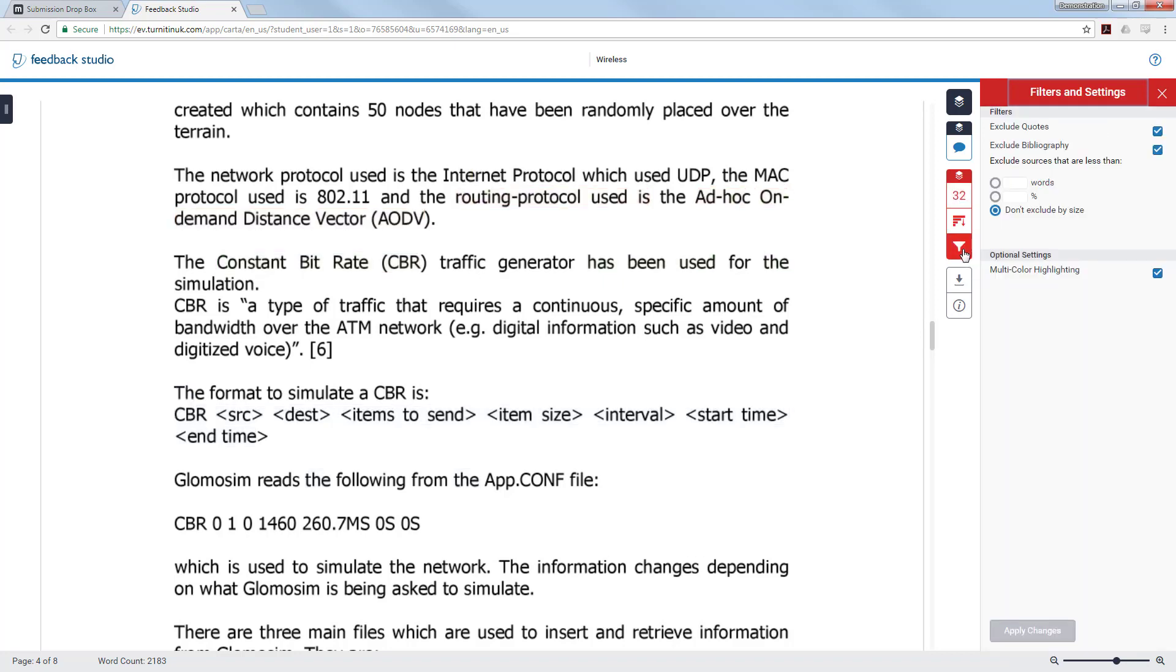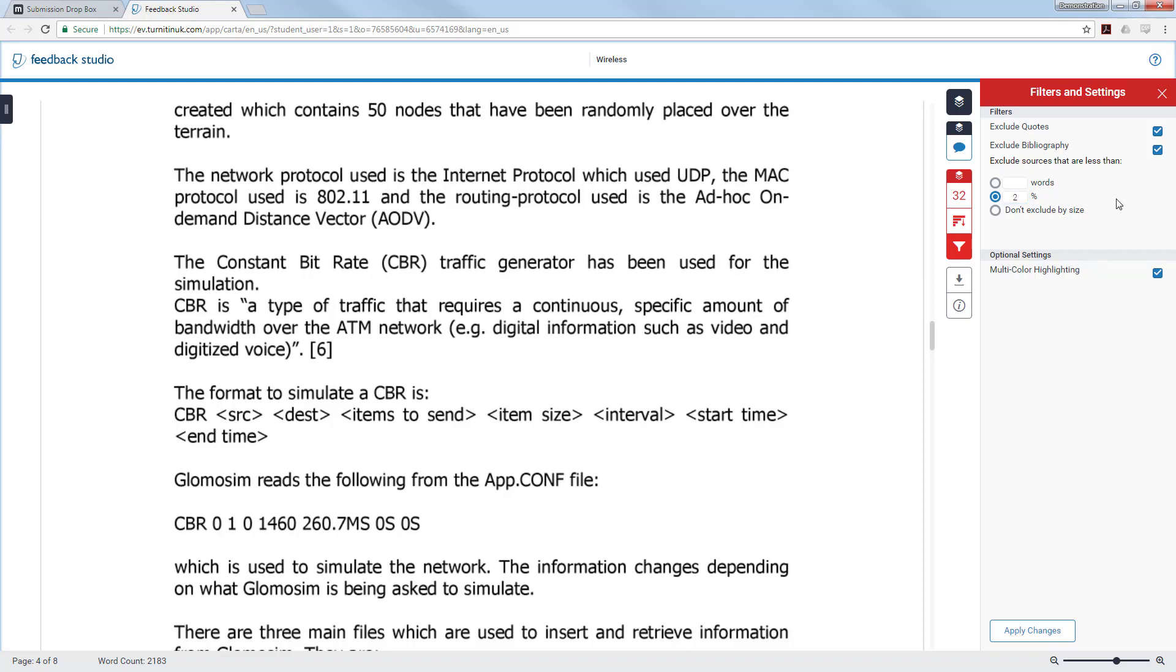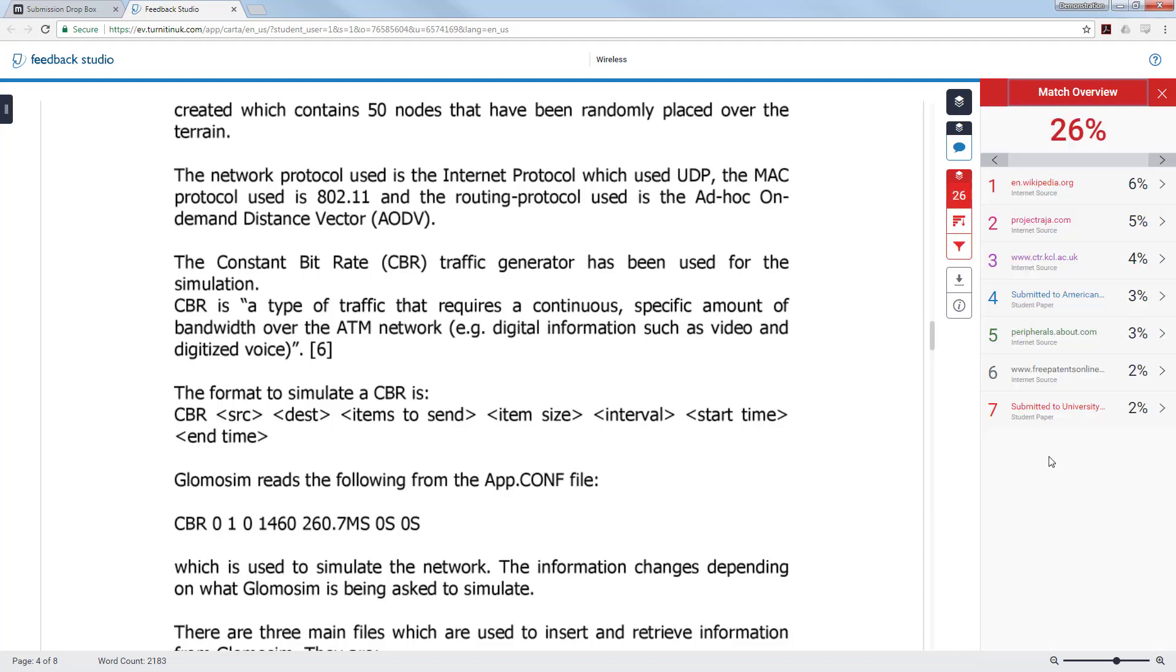By excluding maybe 3 or 4% matches it will help to reduce your similarity score and to do that click on the filter section. Choose the percentage you wish to exclude by typing in that figure and when you have done this remember to click apply changes at the bottom. And then it should exclude those 1 and 2% and possibly 3 and 4% matches.